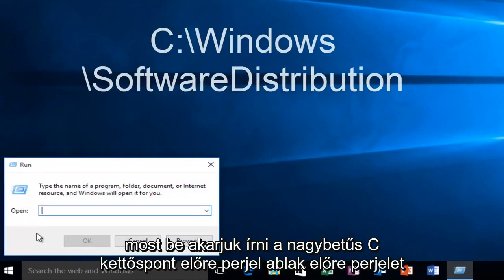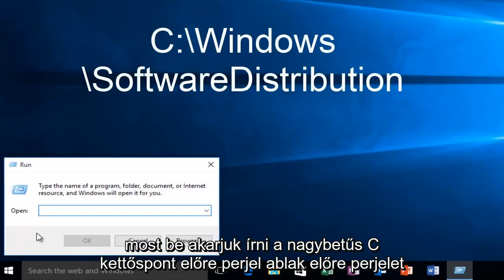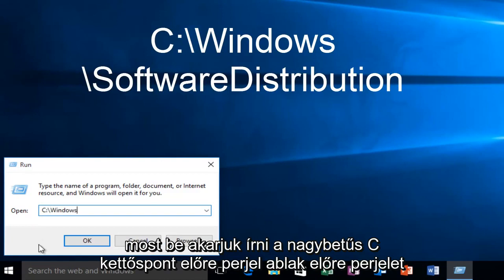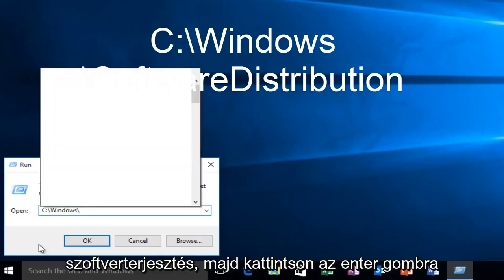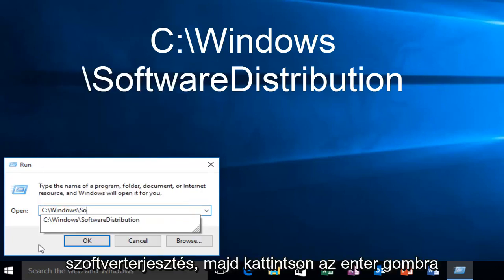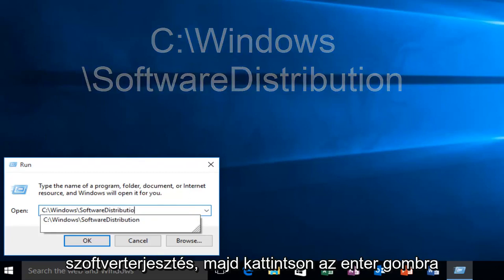Now we want to type in uppercase C, colon, forward slash, Windows, forward slash, software, distribution. And then you want to click on enter.